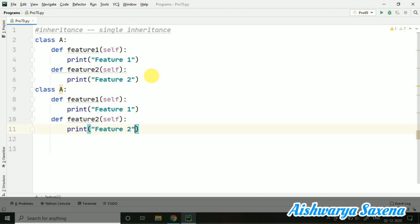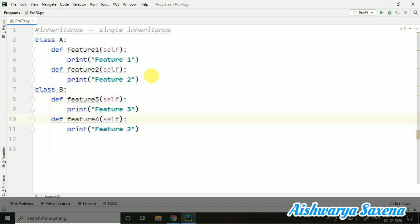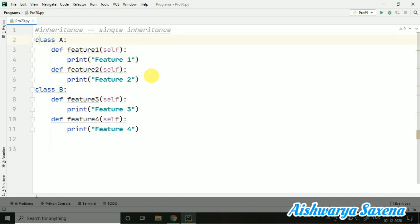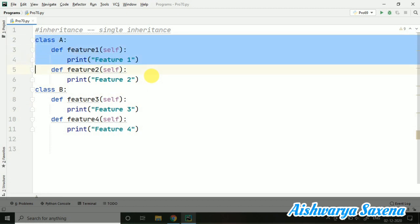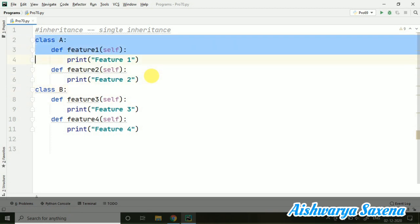Then I am creating one more class — class B. Let's make it feature 3 and feature 4. Because we have to inherit the properties — we want to make inheritance of class A in class B.